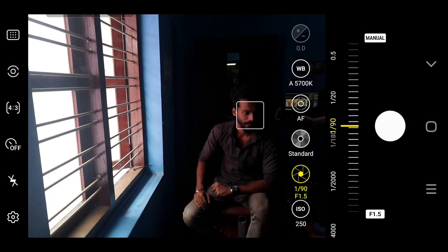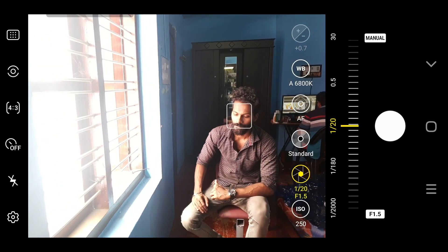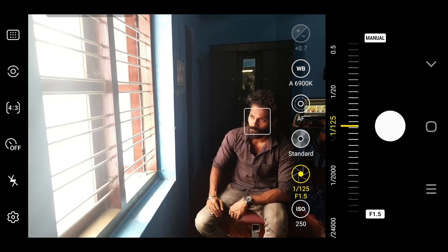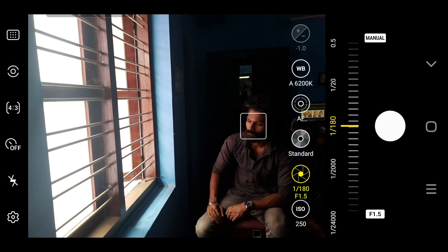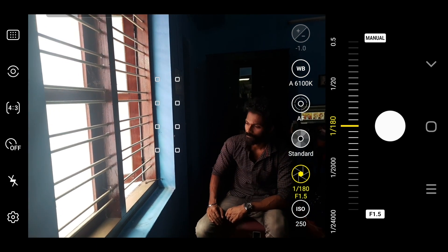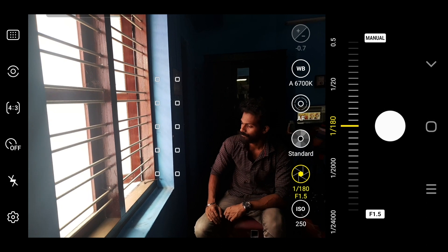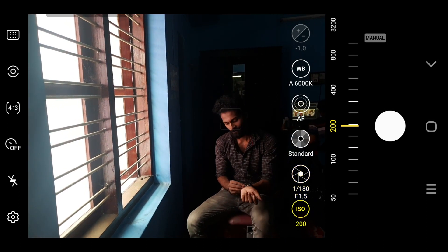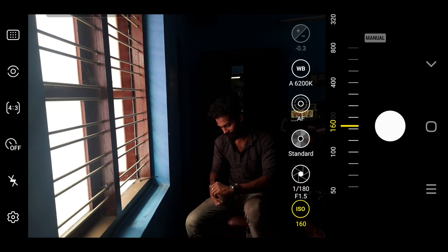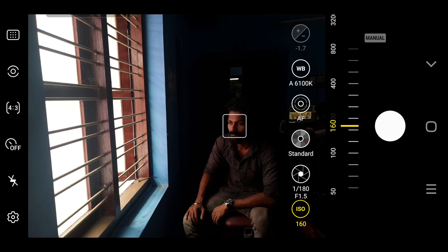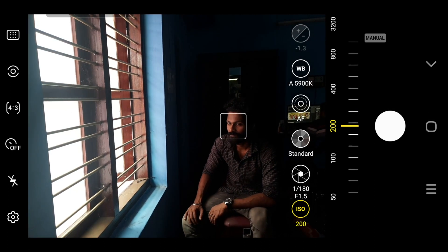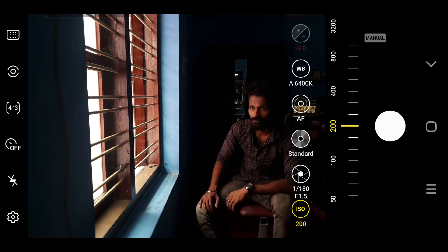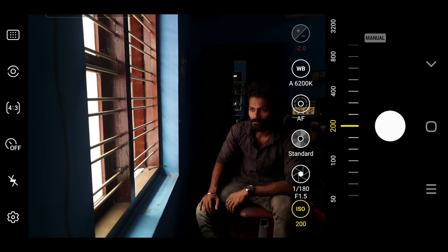We use the RAW images. We use the ISO at maximum. We use the shutter speed.